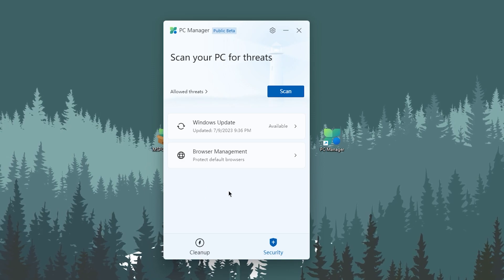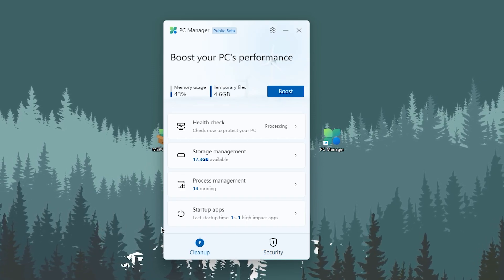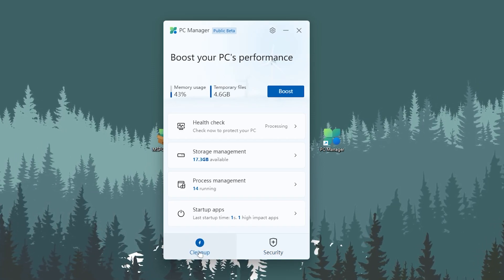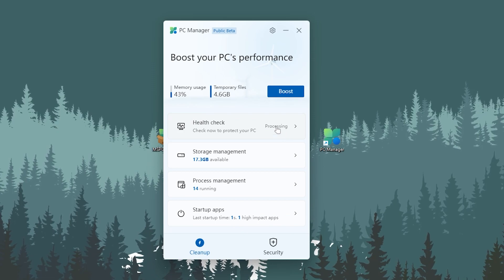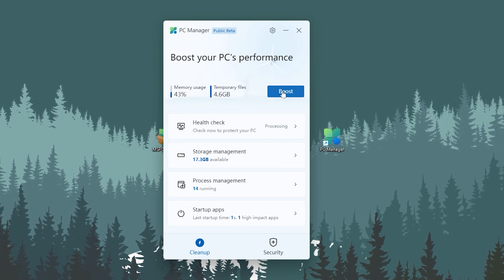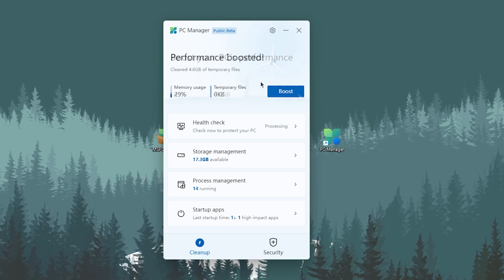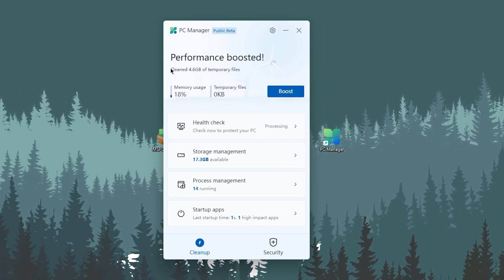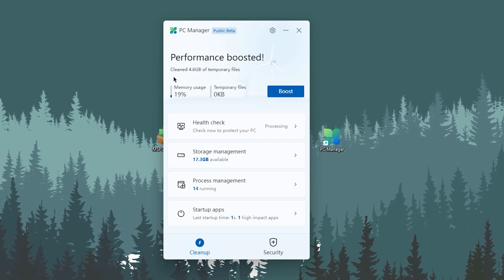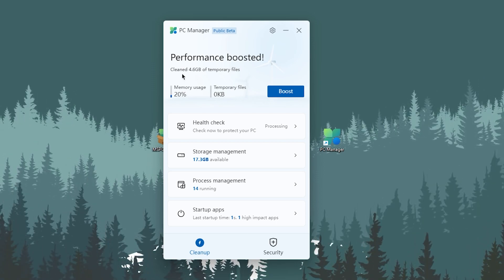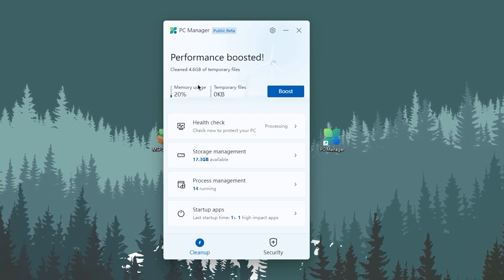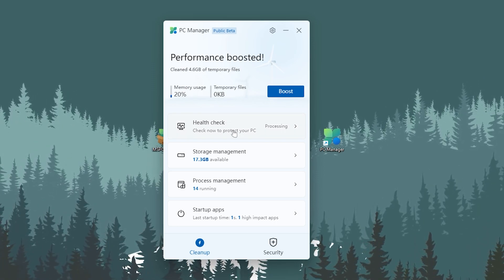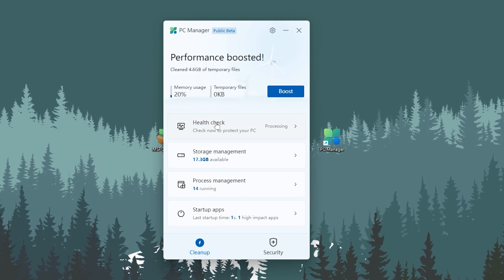In the next step, here we find all the security settings for our Windows. First, we will go into this cleanup tab and you need to simply click on this boost button. This will boost your PC performance, clean all of the temporary files, and also release the RAM from your PC.